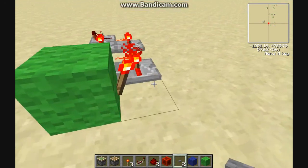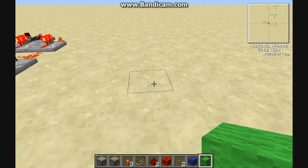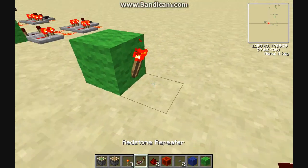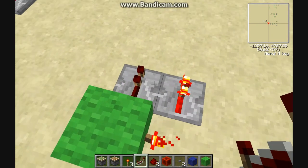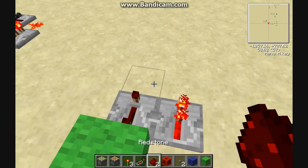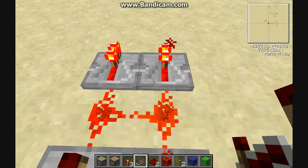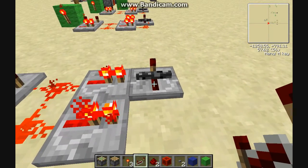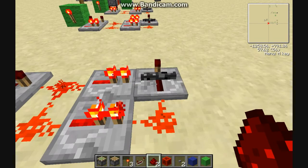This is just the same thing right here — we're going to use some repeater locking. We'll go ahead and build this one as well. A little block here, torch on the side. And then two repeaters just like that — this one right here on four ticks of delay. Redstone dust in the middle there. Repeater, repeater. And then this is the repeater that we're going to lock, and a little bit of Redstone dust right here.